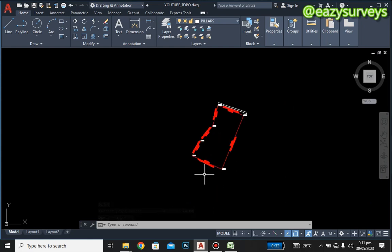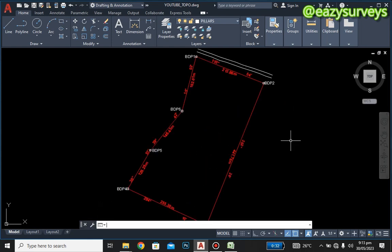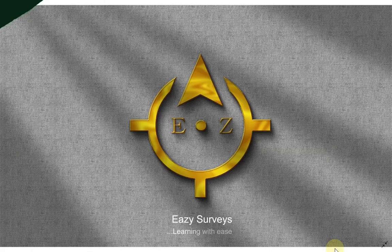That is all for series two on topo project one. We showed you how to label the boundary lines and how to plot them. Thank you for watching — see you on series three.